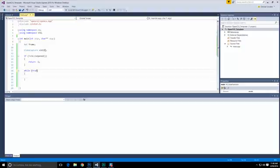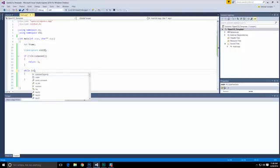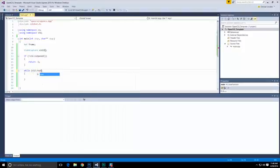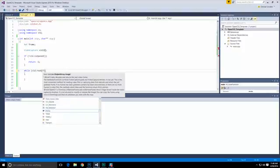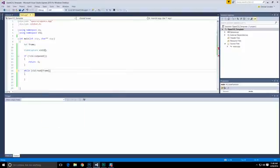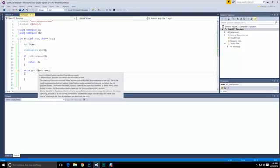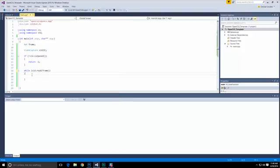...or we can do the whole vid dot read. And in read, we'll put frame in here. So the idea is that we're going to continually be reading this information over and over again. It returns a bool object in case it cannot read information. And then of course, we'll exit out of this.